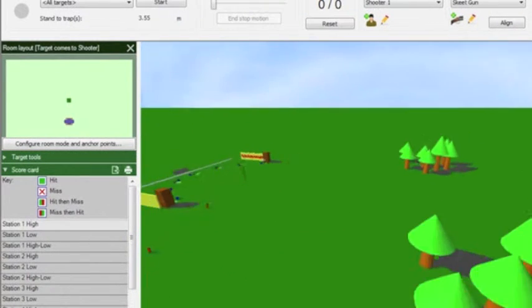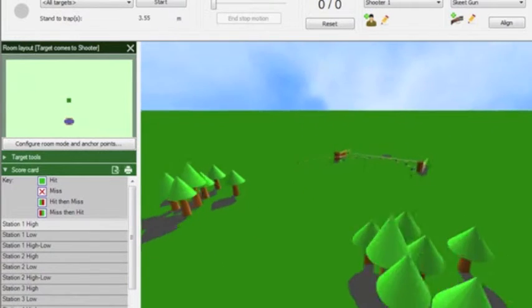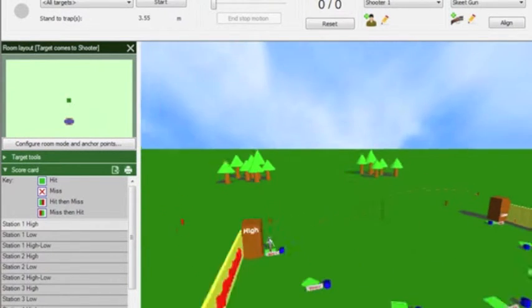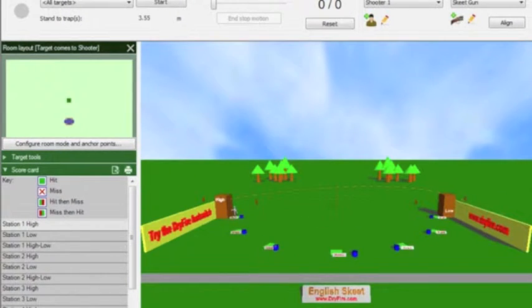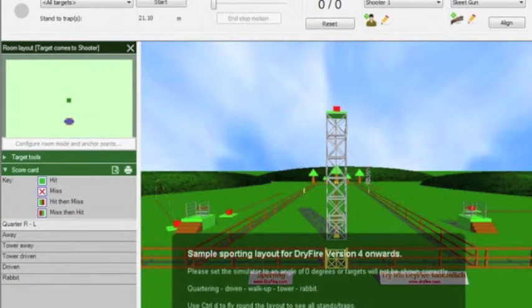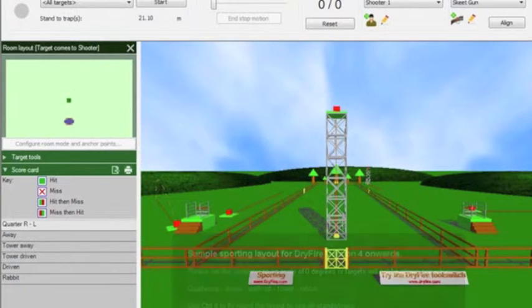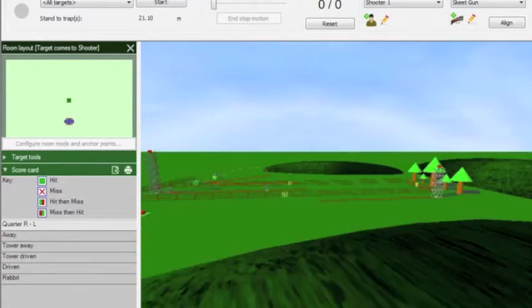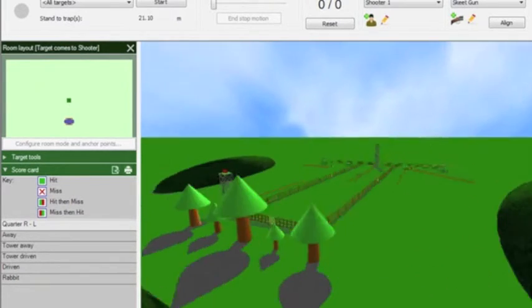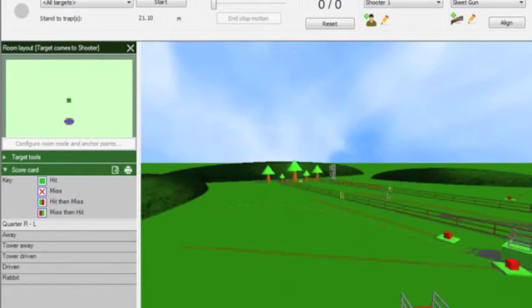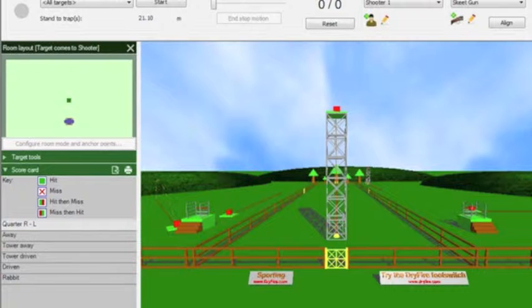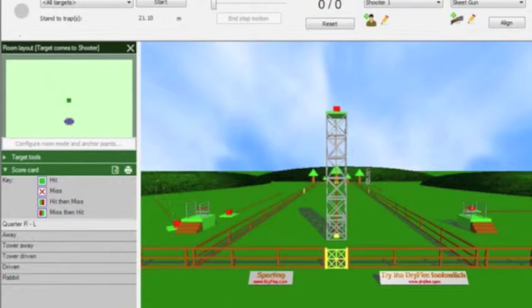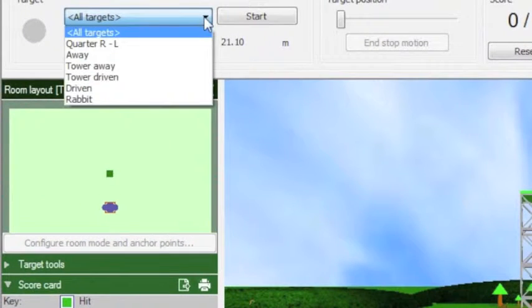Here we have English skeet and this is the view of the layout. Now we have Sporting Mixed. We also have the choice of selecting to shoot the whole round, all targets, or we can focus on one target at a time.